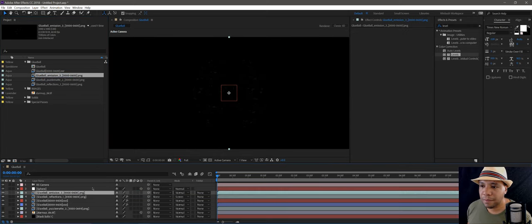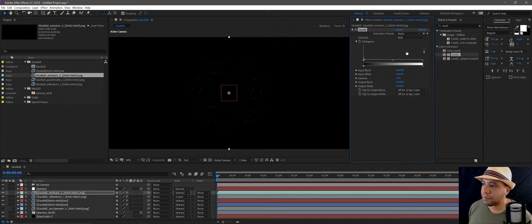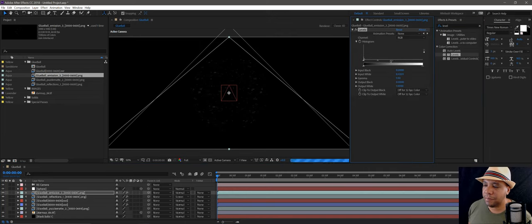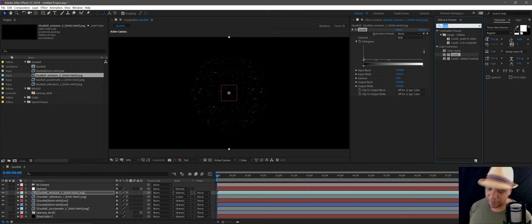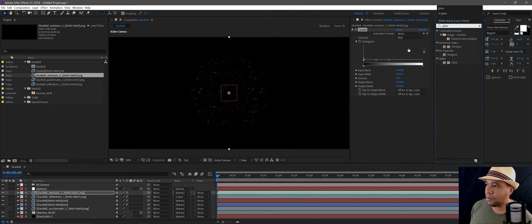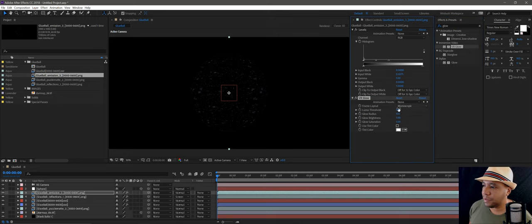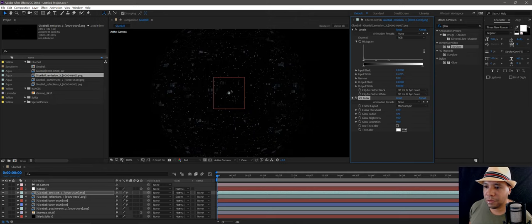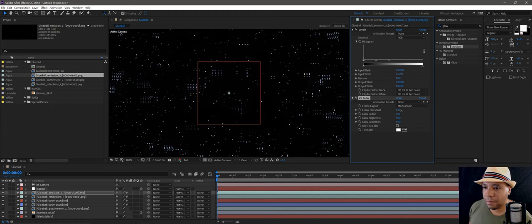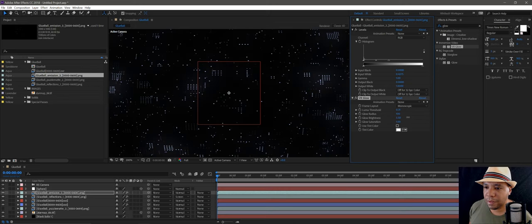Clicking it off makes a subtle difference — nothing too crazy. If I go over to my emissions and bring that on top, you can see all of our dots there. I'll add Levels to it to brighten it up a tad bit, then go into Effects and Presets, type in 'glow', and I like using VR Glow — I get pretty good results from it. If I bring down my luma threshold we can start seeing it. Let me zoom in. It adds a subtle bit of glow. Adding brightness, you can really see it starting to pop. I'll make the glow radius a little bit smaller.